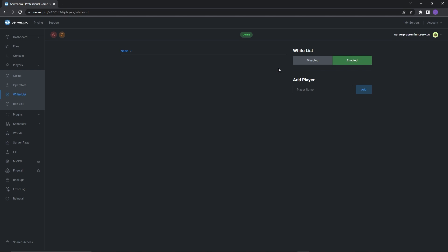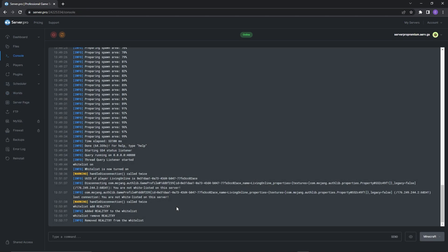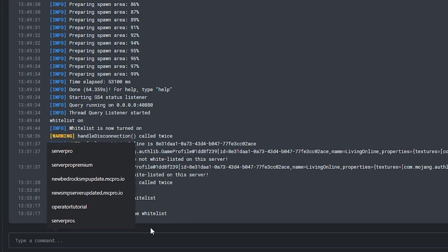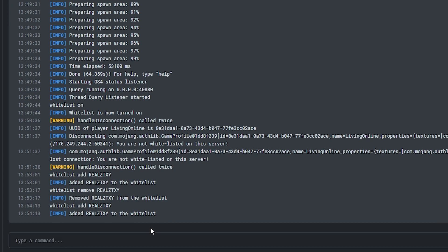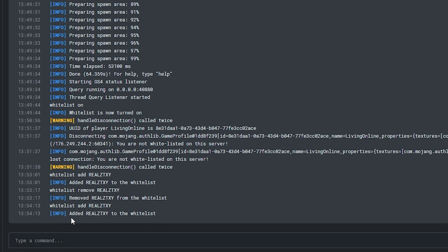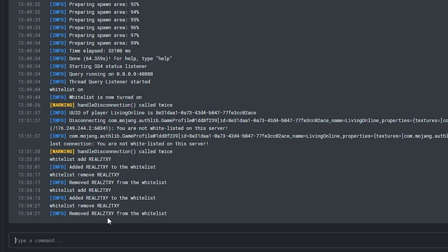However, there's a more manual method which you can also use. Head into your console or shell tab. There, you can type in "whitelist add" and then the player's name. You'll know the command is a success when it says "Added player to the whitelist." If you want to remove someone through this method as well, all you have to do is type in "whitelist remove" and it should say "Removed player from whitelist."